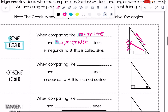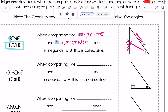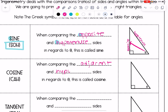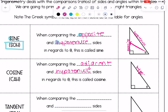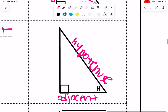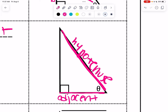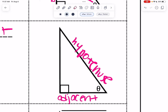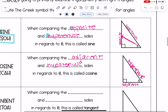The next function is cosine. That's when you compare the adjacent and hypotenuse sides in regards to theta. Adjacent means next to, so it's the side next to theta. You might say there are two sides next to theta, which is true, but one of them is the hypotenuse. Label the hypotenuse first, and then the leftover side next to it is the adjacent side.